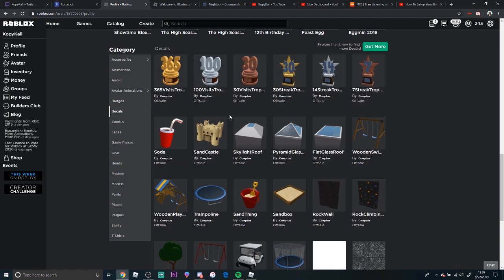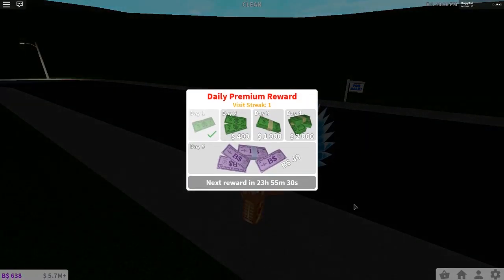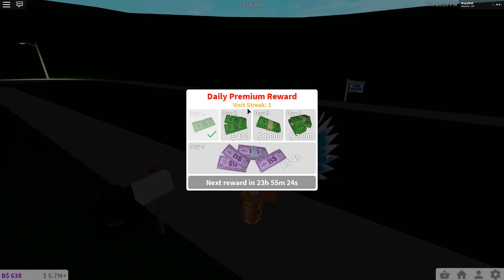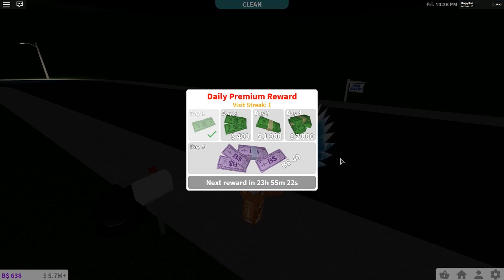Same with 100 days and same with 365 days. Now I'm going to go back into Bloxburg so you guys can see where the trophy will be if you get it and where you can see your streaks all the time. All right, so once you load in again, you'll see your visit streak is right here.